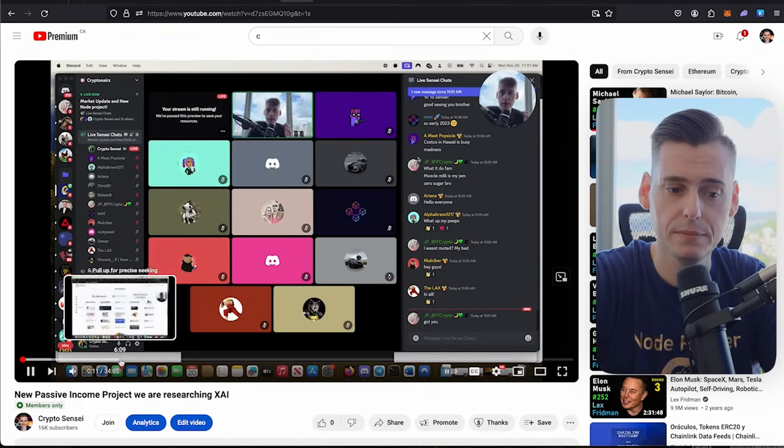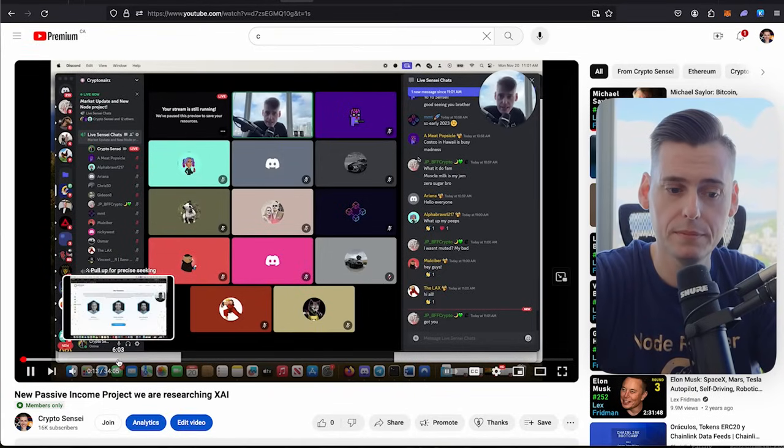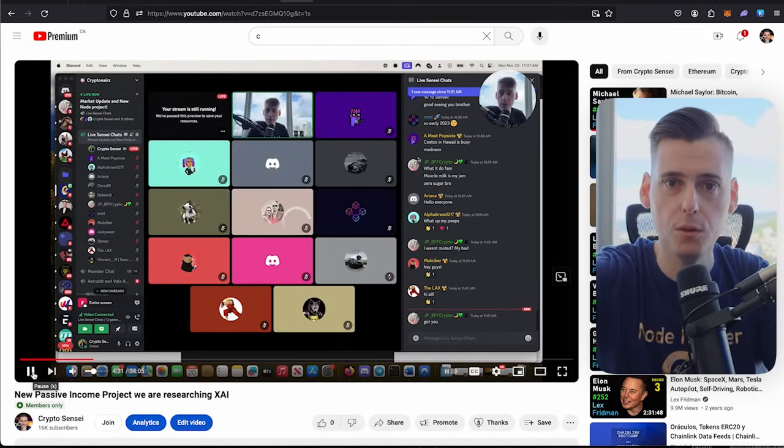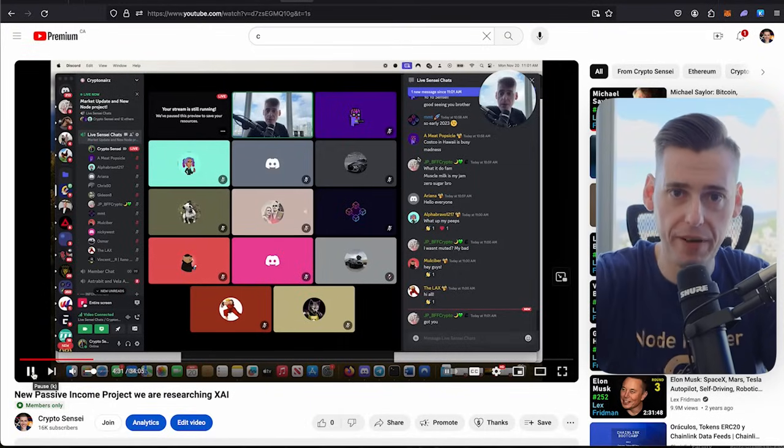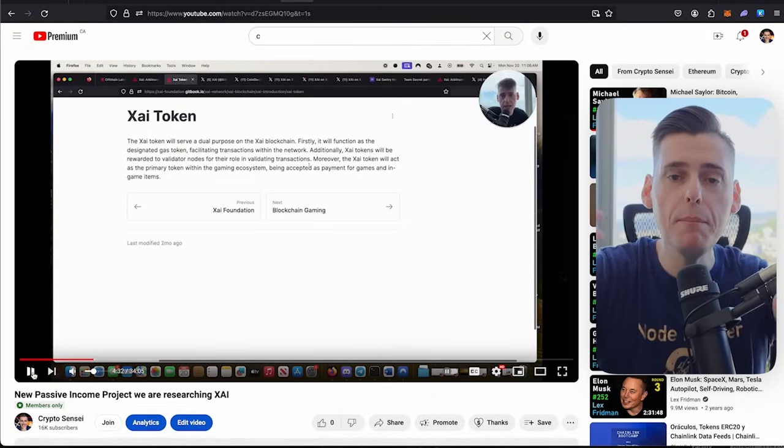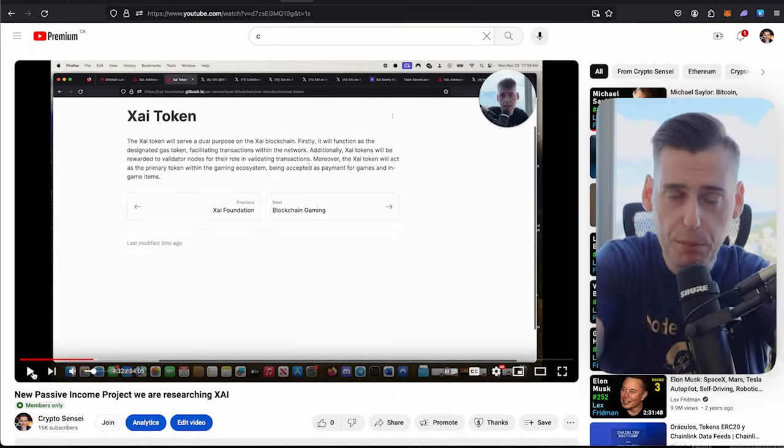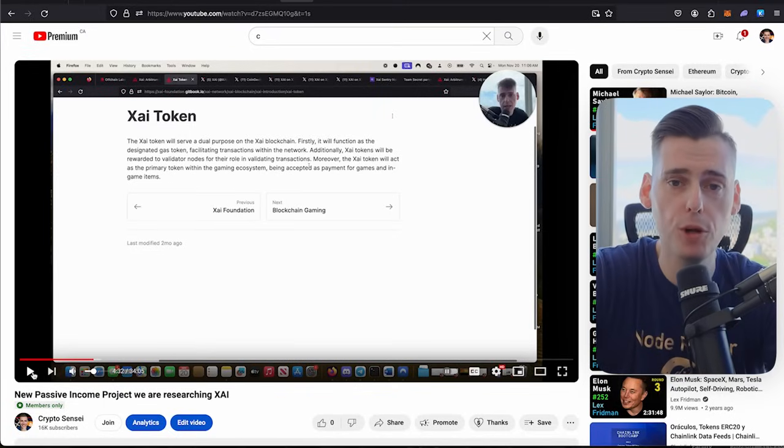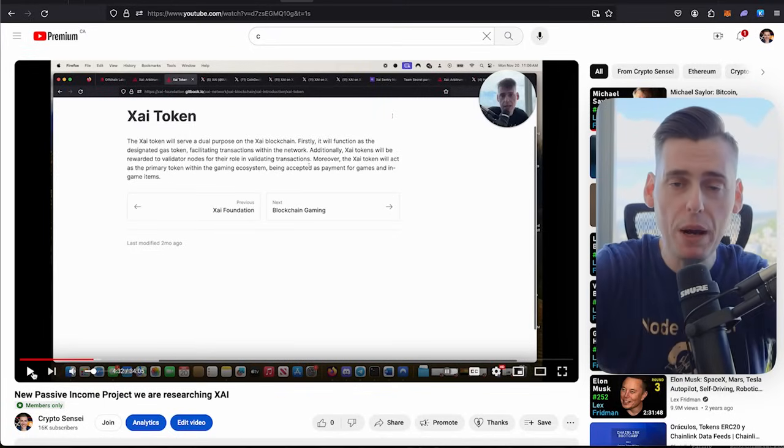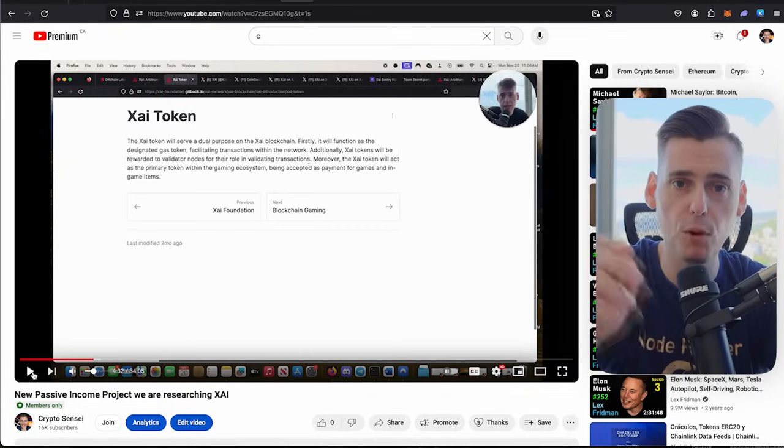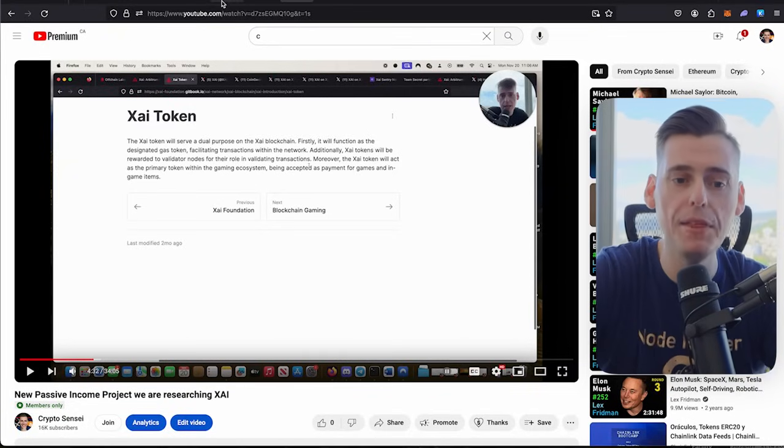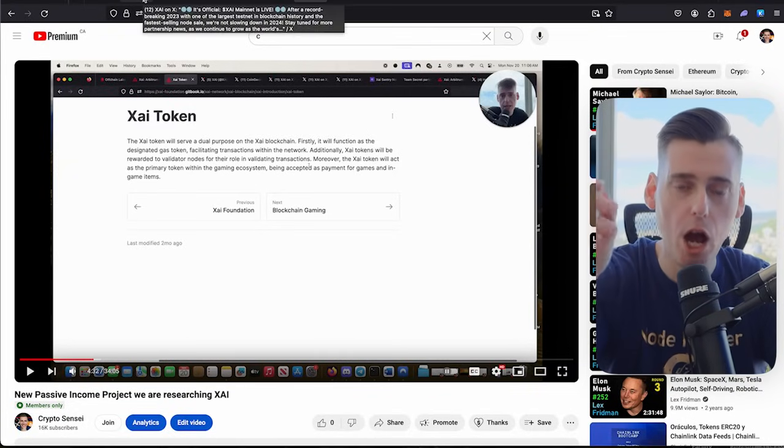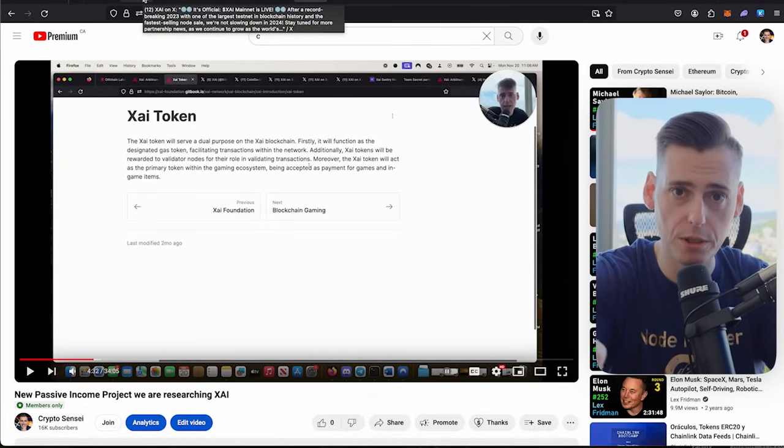We went through this whole project weeks in advance. My members of my community and the people that pay here for a YouTube membership knew about Zai Games before it launched. You had the opportunity to buy these nodes at $300.